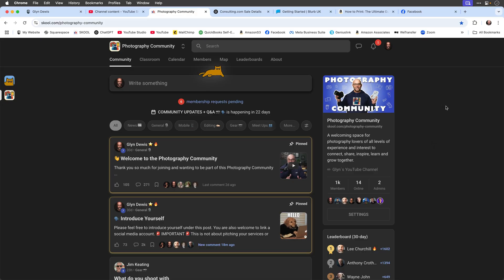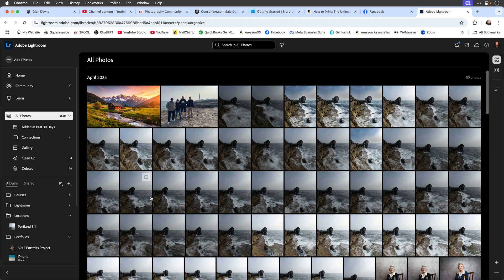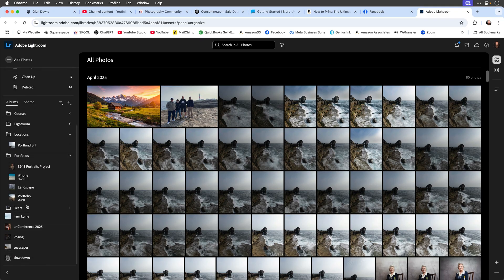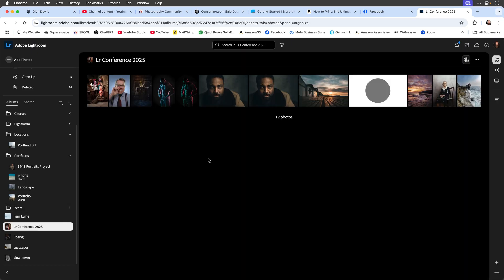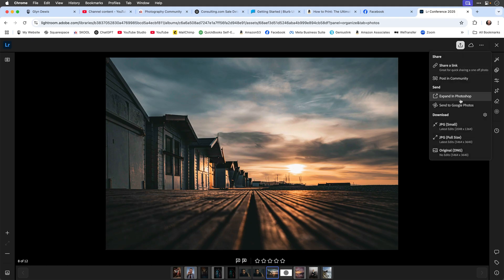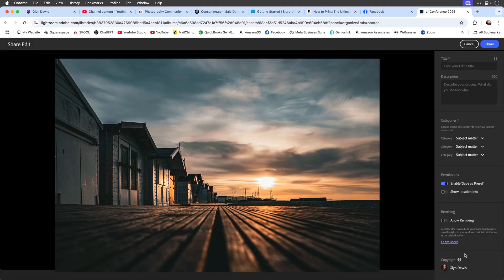If you're a Lightroom Classic user and don't have Lightroom on your phone or tablet, you can go to your browser and go to lightroom.adobe.com. There you'll be on Lightroom on the web and you'll see your Lightroom. On the left-hand side there'll be the album where your synced collection appears. Click on the image you want to share, go to the share icon in the top right-hand corner, and select post in community.